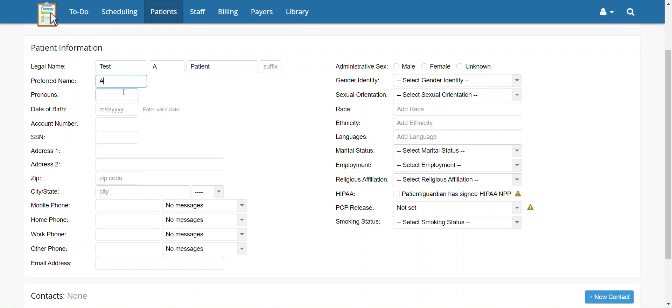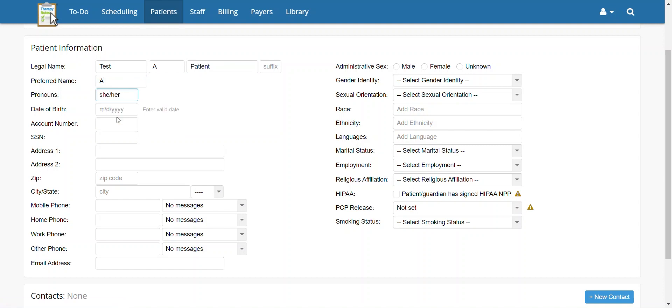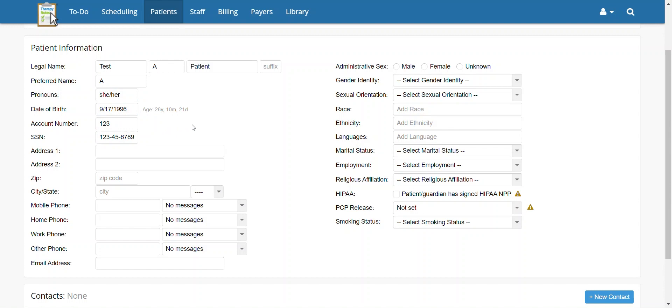The next field allows you to enter the patient's pronouns. Next, enter the patient's date of birth. If you have opted to ask for the patient's account number or social security number, you can include it here. Keep in mind, the account number refers to an internal number within the practice, not the patient's insurance number. That will be covered in a separate video.